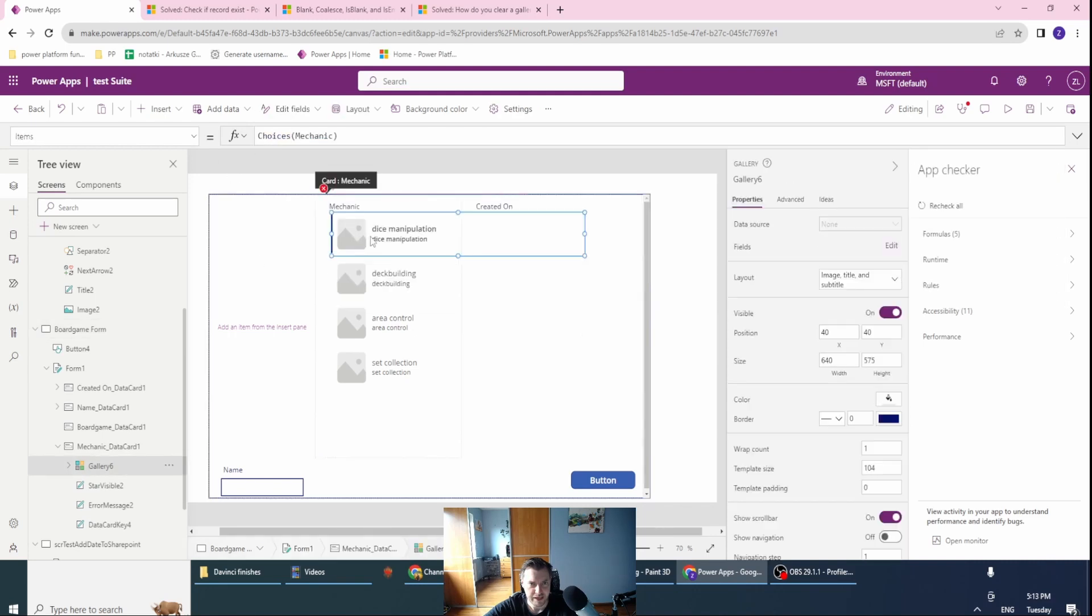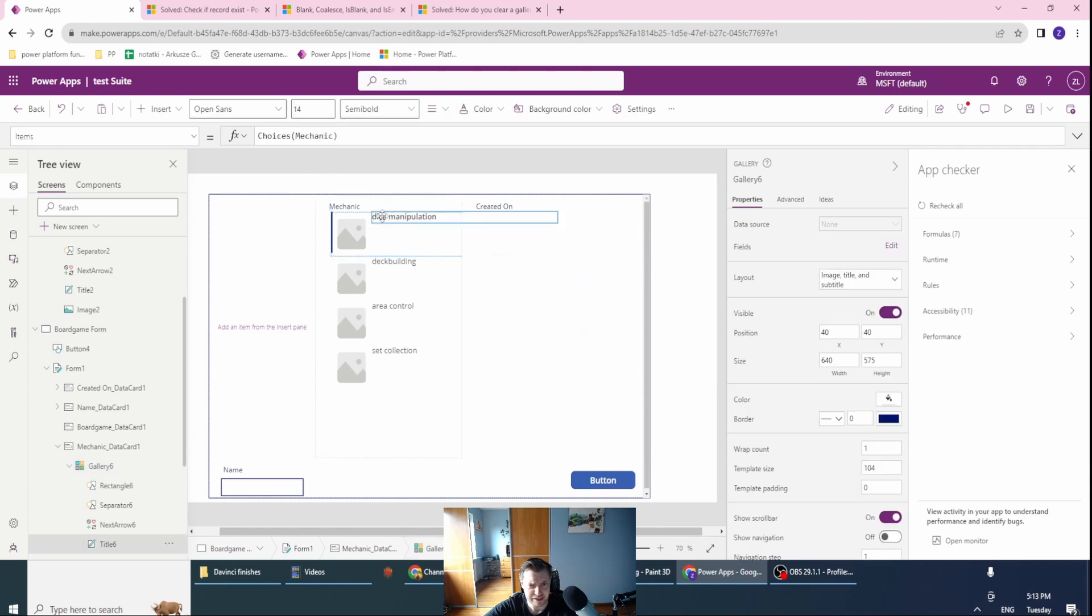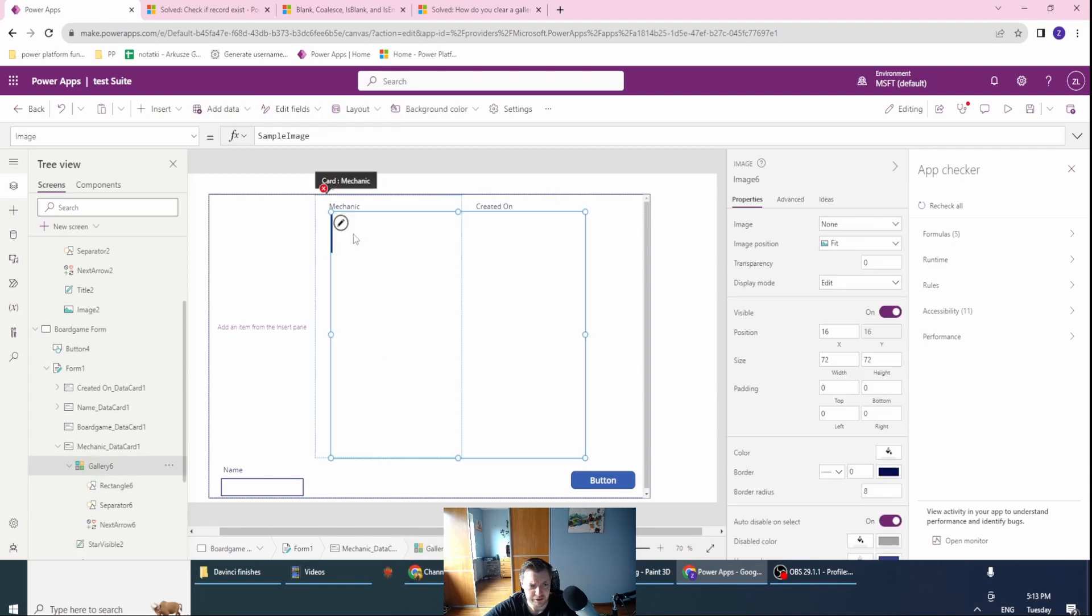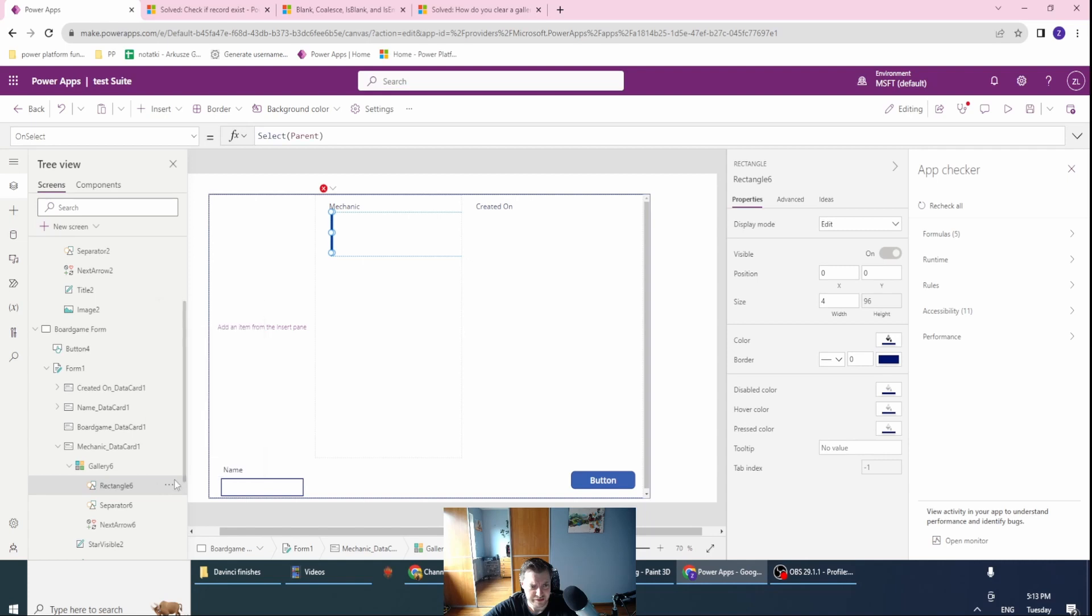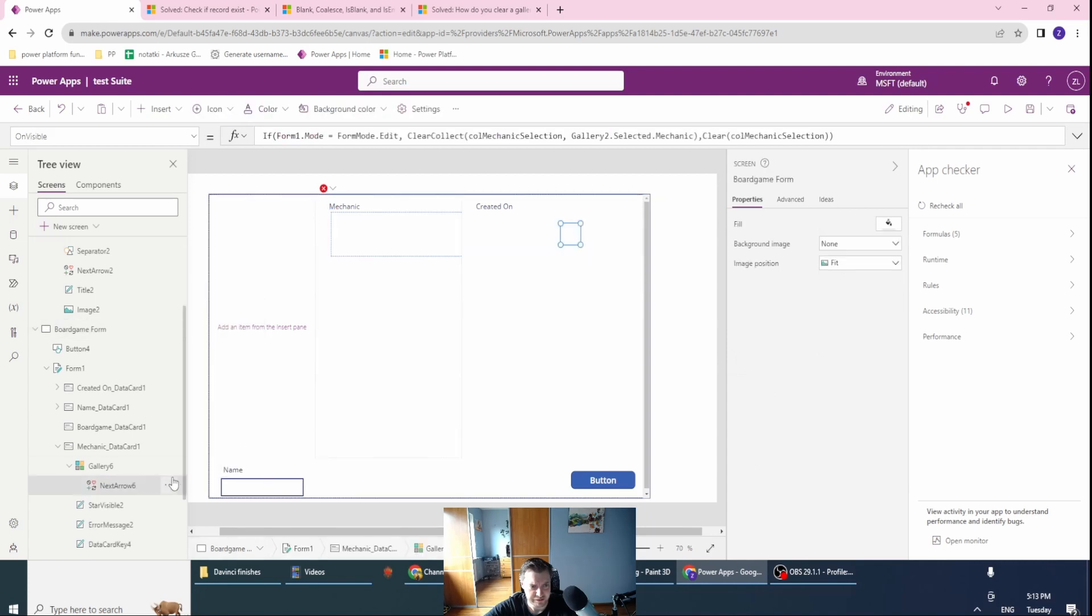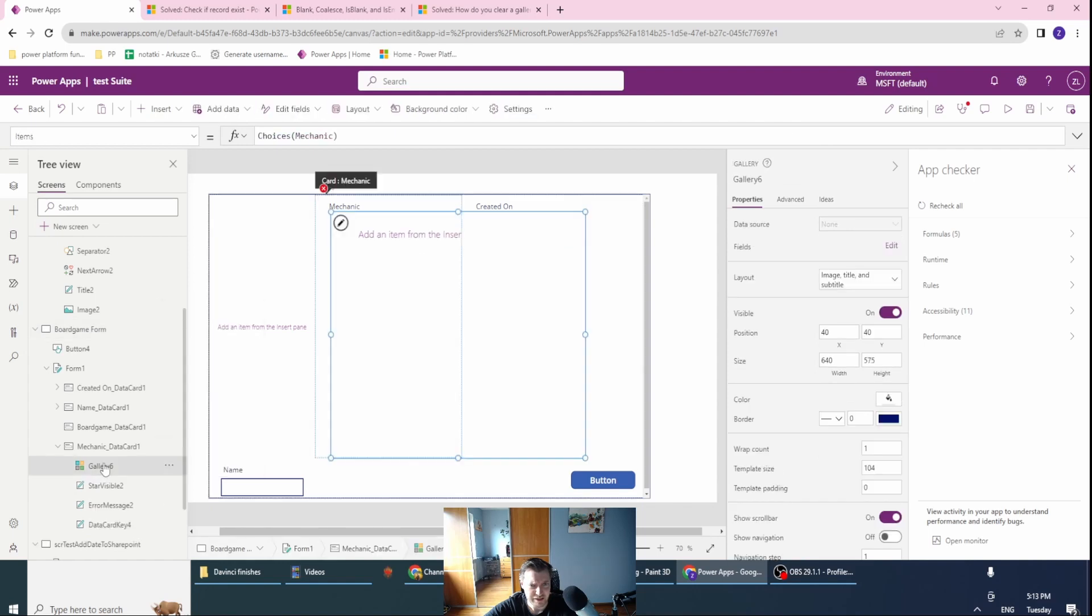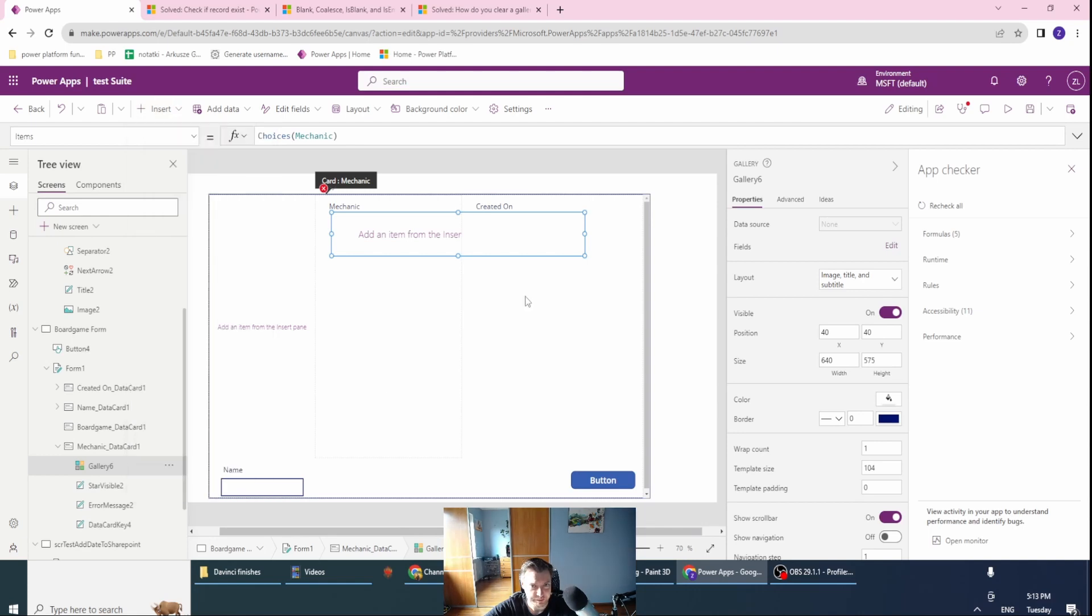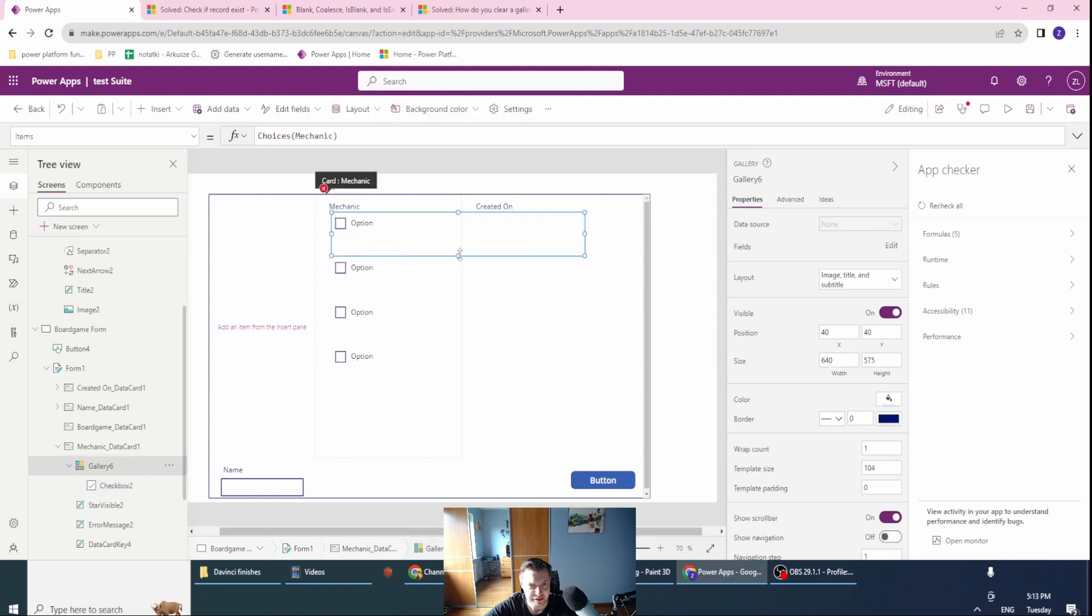In here I want to delete everything. Let's clear this, cut everything. In the items, let's just insert a checkbox. As you can see, we have the option here.